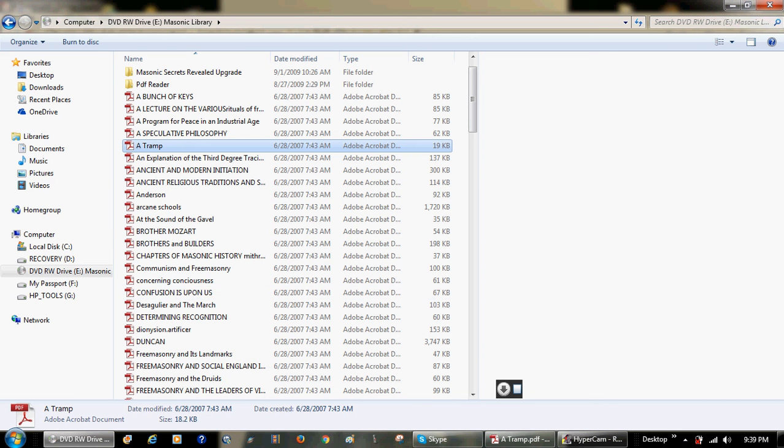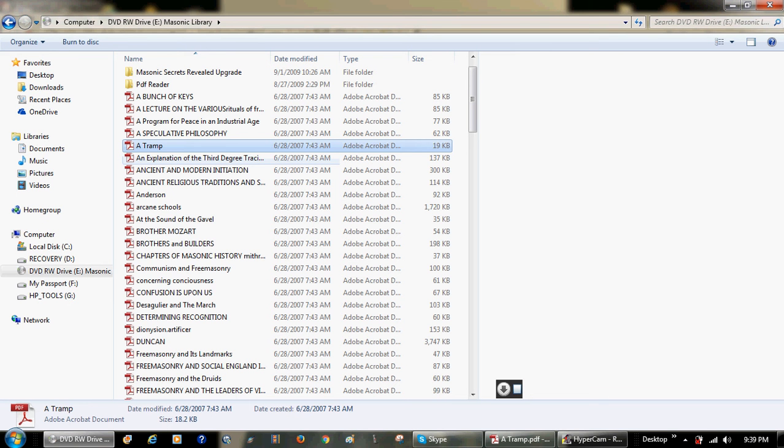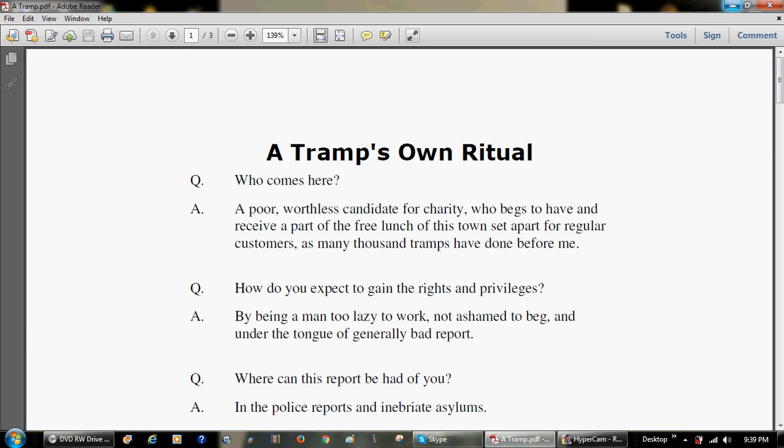Hello, thank you for joining me for this reading on the Freemasonic Knowledge Channel. And for this reading, we will be reading A Tramp's Own Ritual.